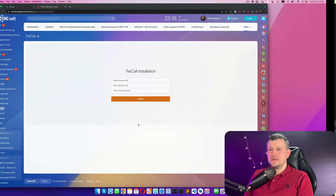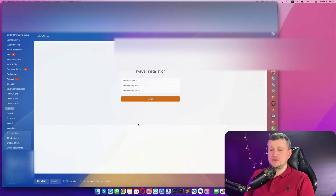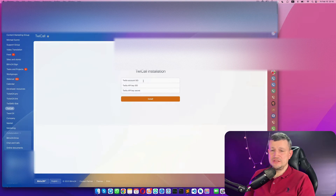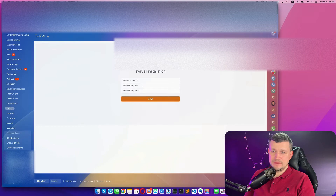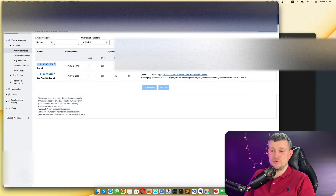I want to show you how that telephony works, how you need to install it, and how you can physically use it. Once you install that application, you can see that for the page settings you need to enter Account SID, API key SID, and API key secret.